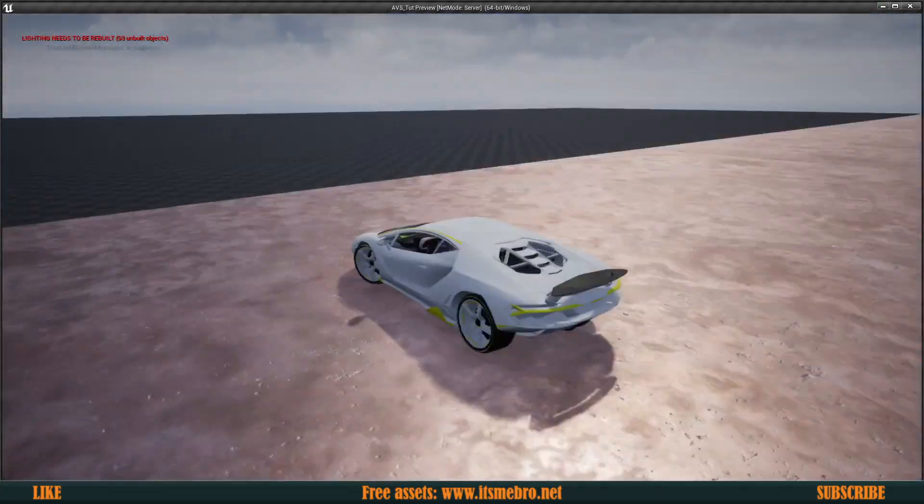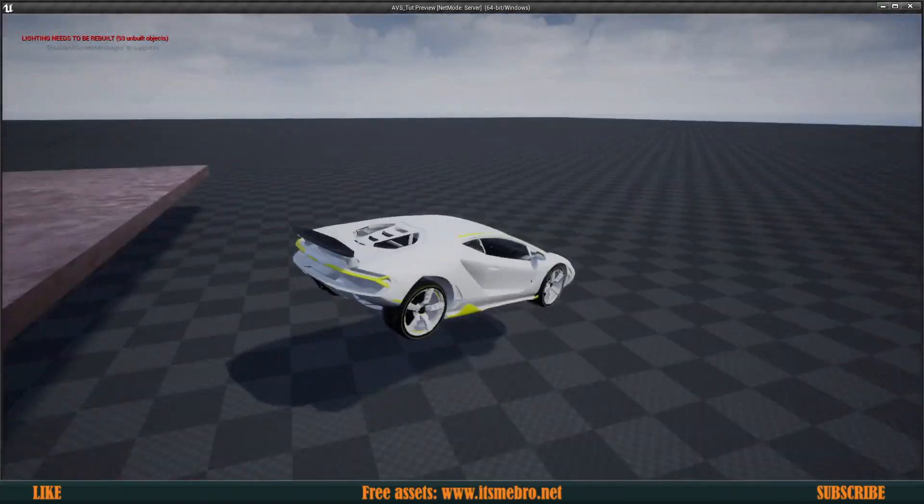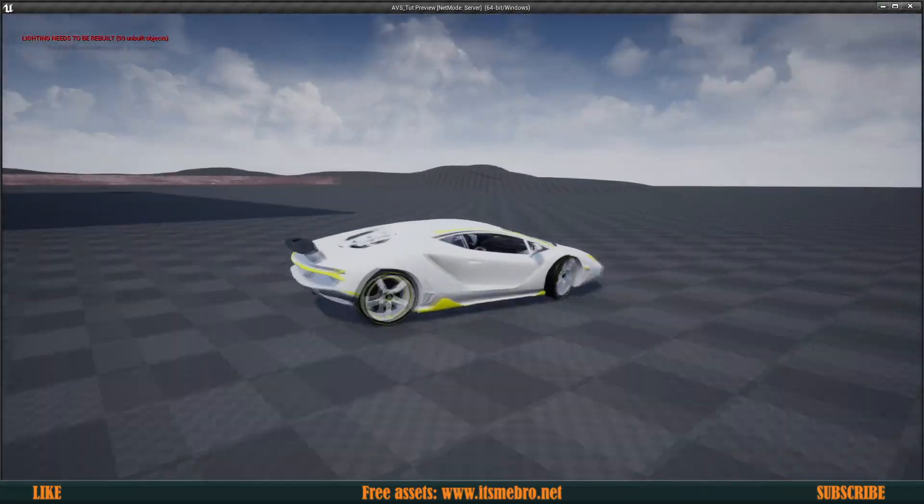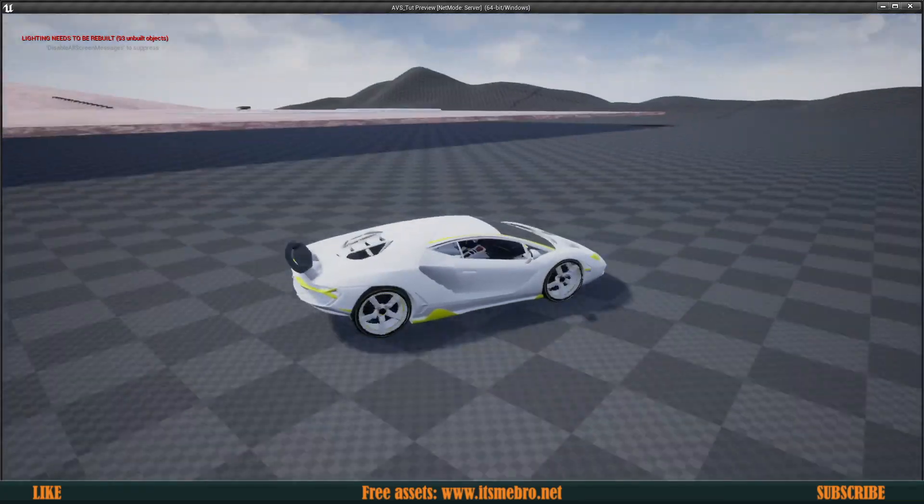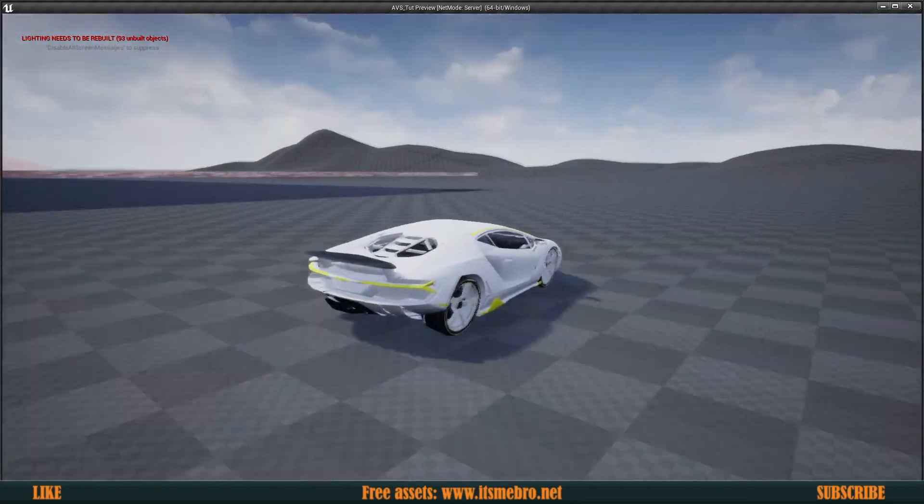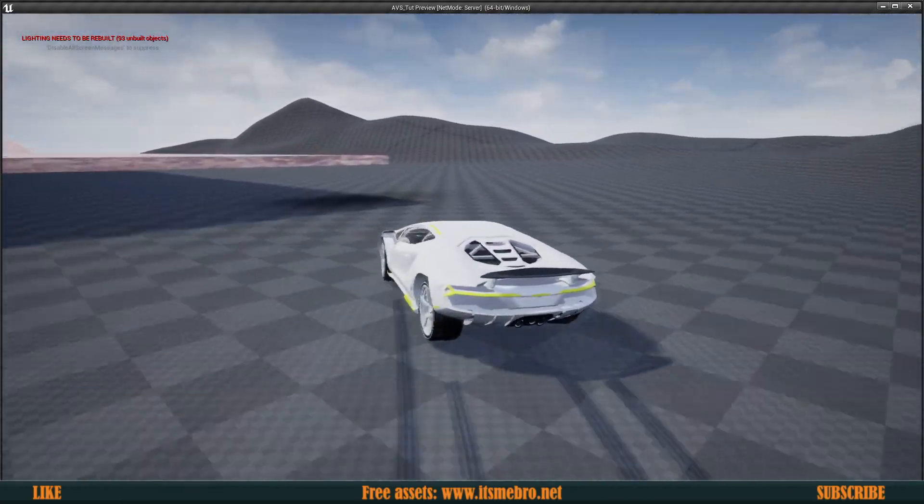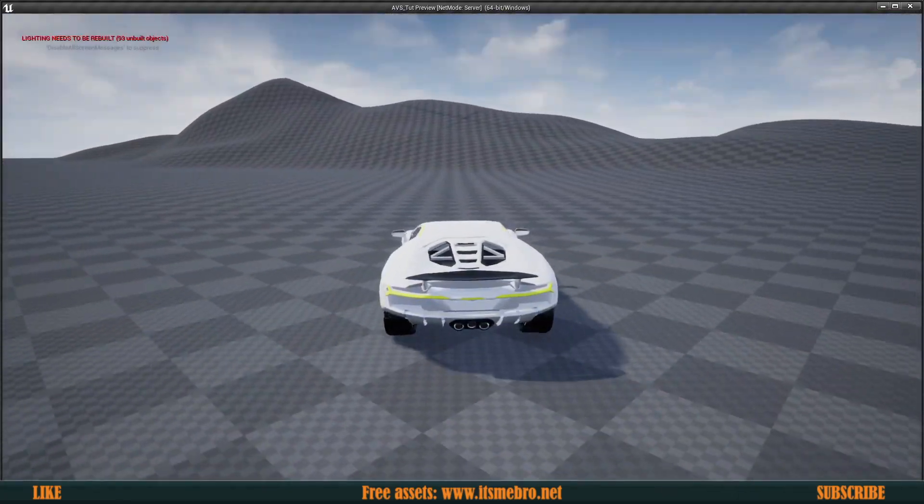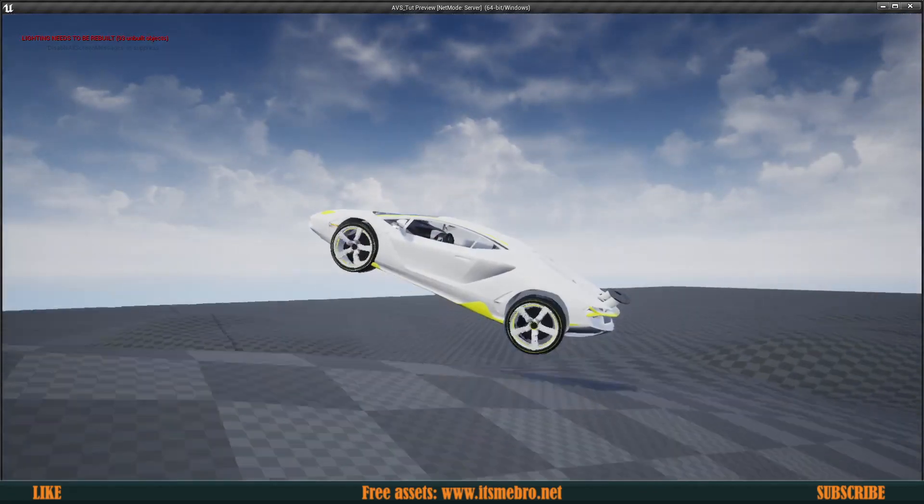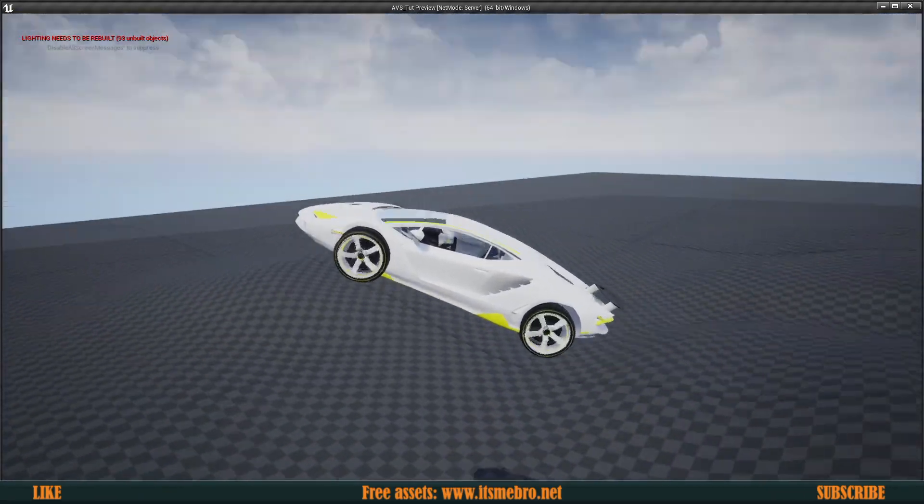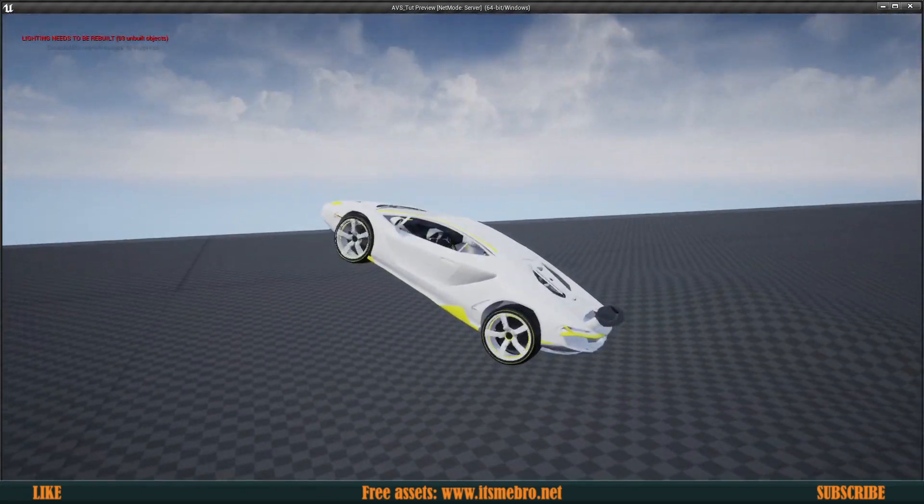Welcome back to another Unreal Engine 4 tutorial. By the end of today's episode, we will have our triangle vehicle replaced with this sports car. So let's go ahead and let's get started.